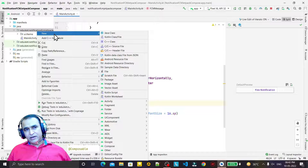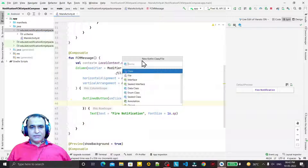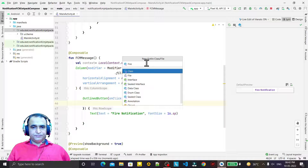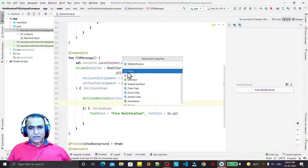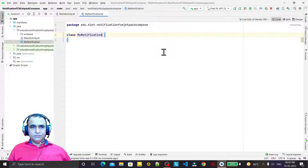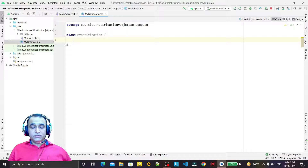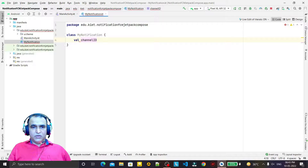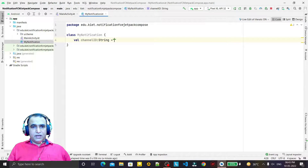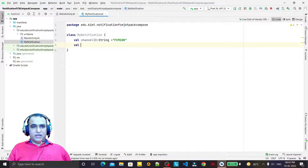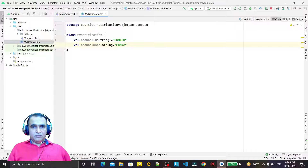For the notification I am creating a separate class, because I have to use this class again and again in later videos also. We are creating a class and calling it MyNotification. Inside this class I am going to declare first of all a channel ID — I set it to 'FCM_100' — and a channel name, which I set to 'FCM_Message'.